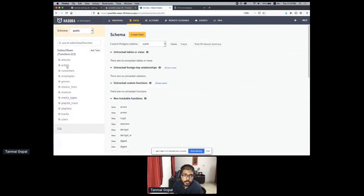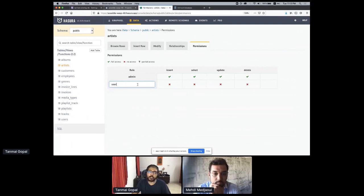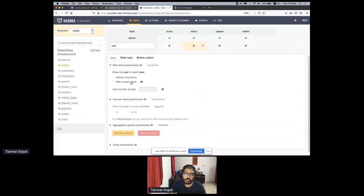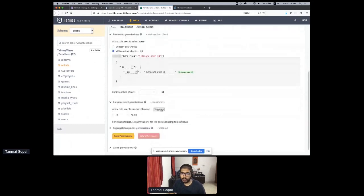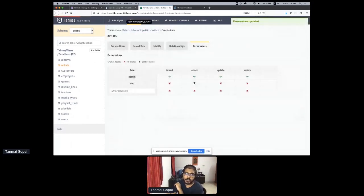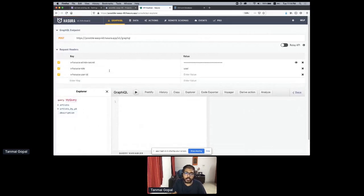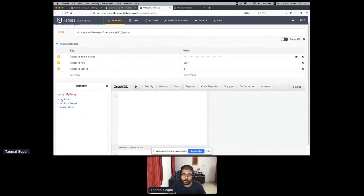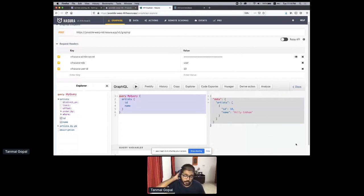Let me show a quick authorization example. I can create a role for 'user' and say they have permissions only to select data where they are the owner — where their ID equals something like an Okta ID or SSO ID coming from your authentication service. This gives you row-level and column-level access control. As soon as I set those permissions and pass the role header with user ID equals one, I no longer get access to all albums. Querying artists, I only get artist ID one. If I change it to ten, I only get artist ID ten — fine-grained access control that you'd usually have to write code for.